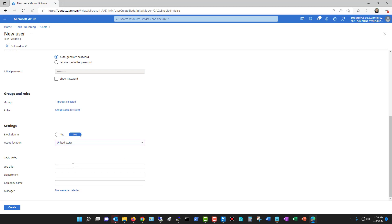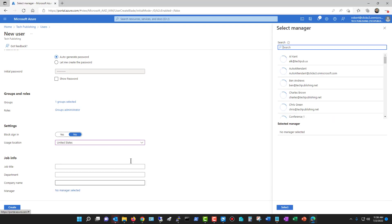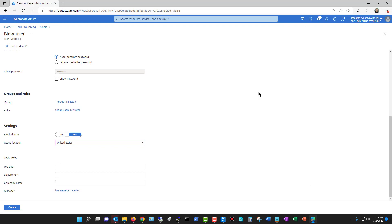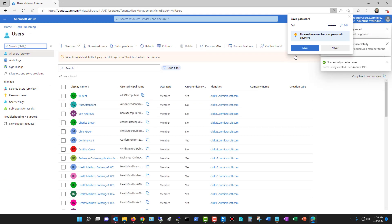And then we have the opportunity to add in the title, department, company name, things like that, and if that user has a manager. I'm just going to skip all that and just click on create.